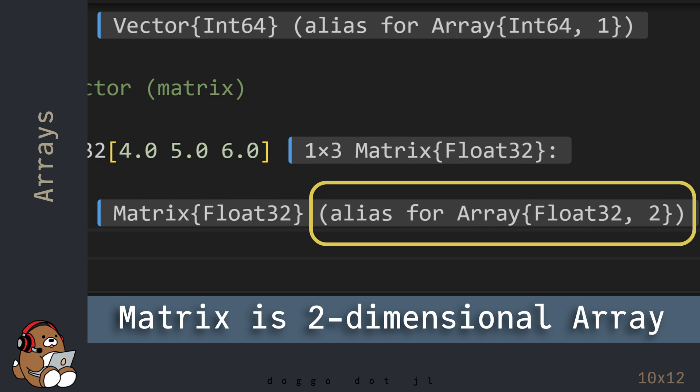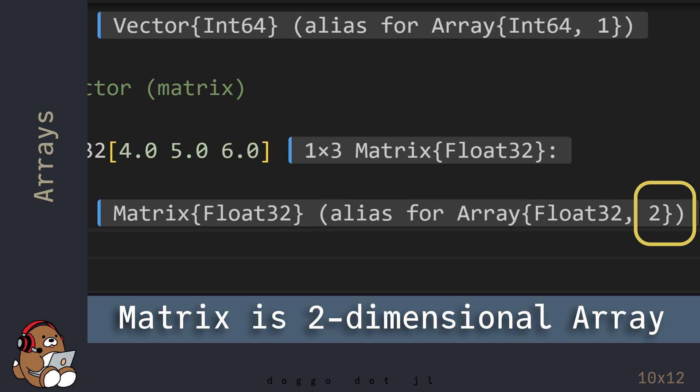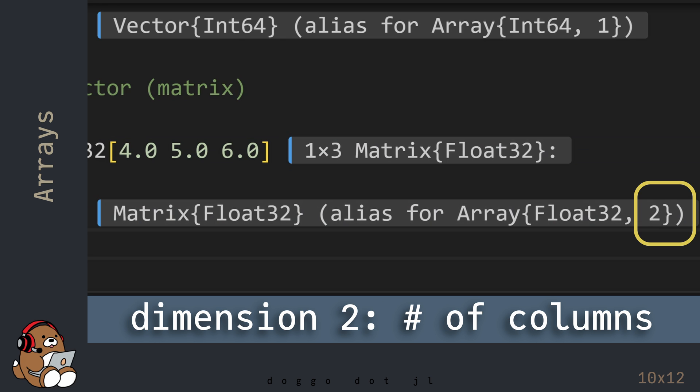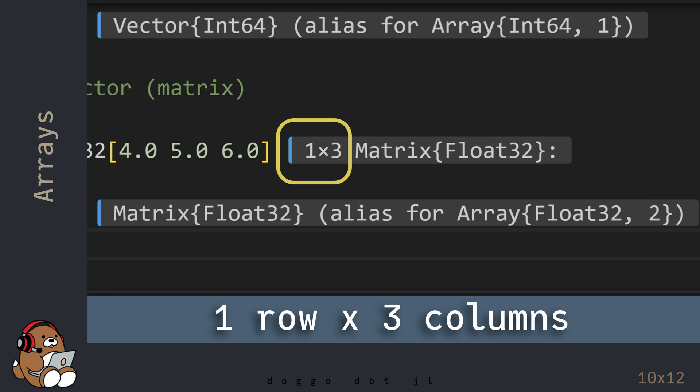Back in the Editor, you'll see that in Julia, a row Vector is really a Matrix, which is an alias for a 2-dimensional Array. Dimension 1 being the number of Rows, and Dimension 2 being the number of Columns. So here, 1 by 3 means a Matrix with 1 Row and 3 Columns.